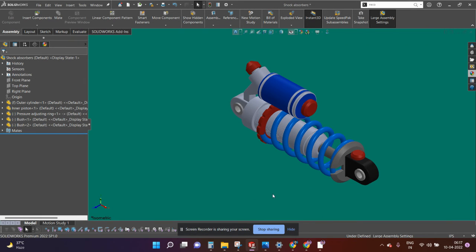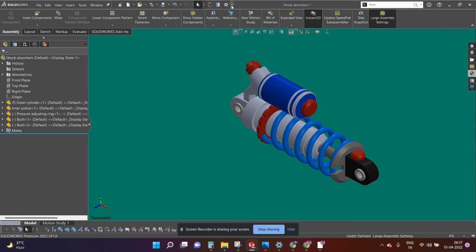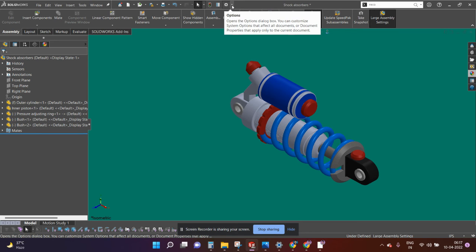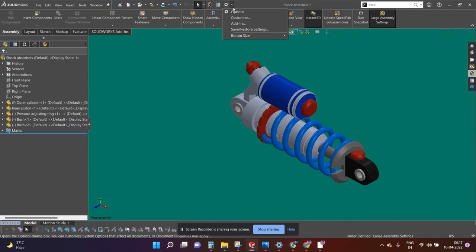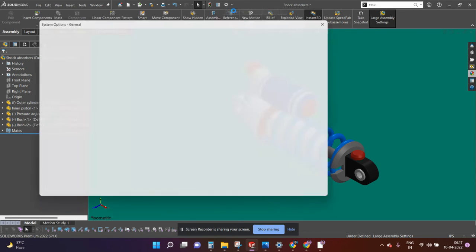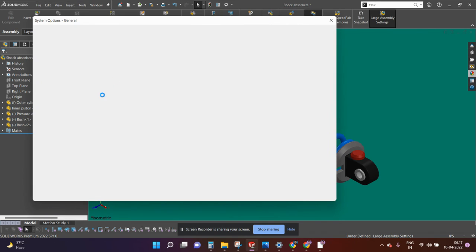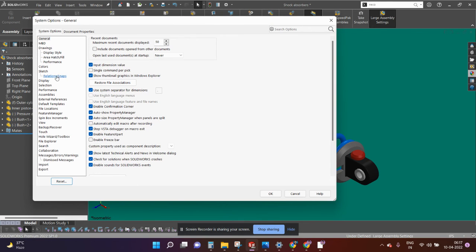As you can see this background color is already activated here. Now one more color option is available in SOLIDWORKS, that is gradient. Again we can do that by doing the same process.